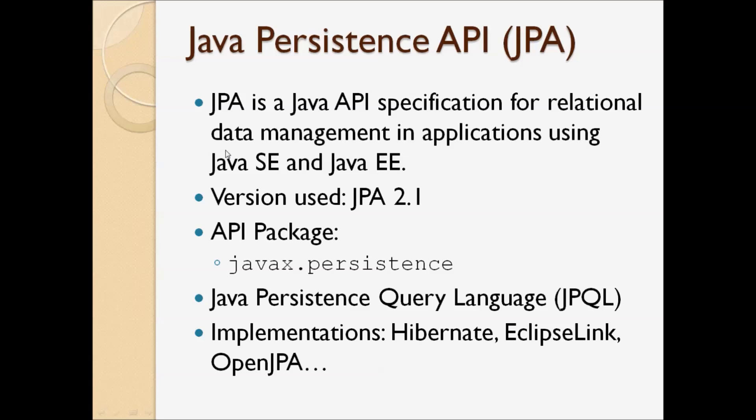Remember that JPA is a specification, and its implementations include Hibernate, EclipseLink, and OpenJPA.